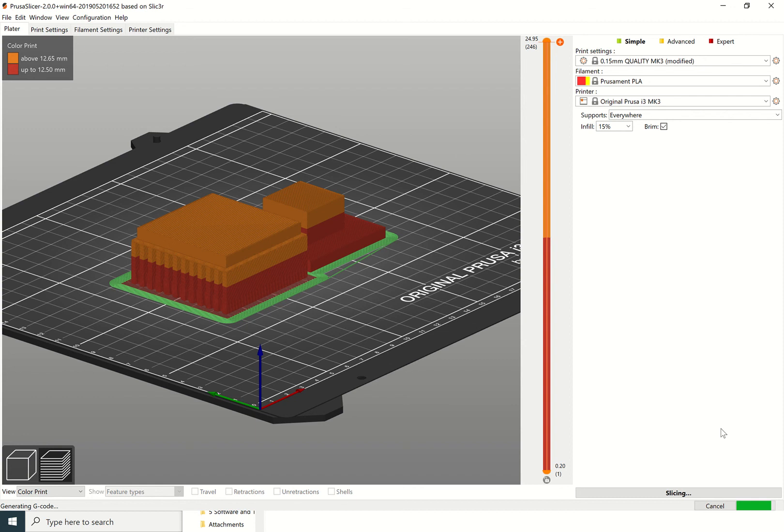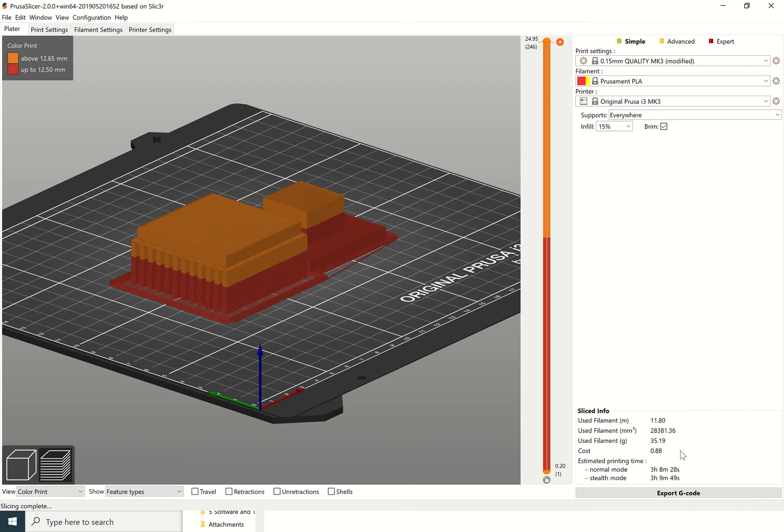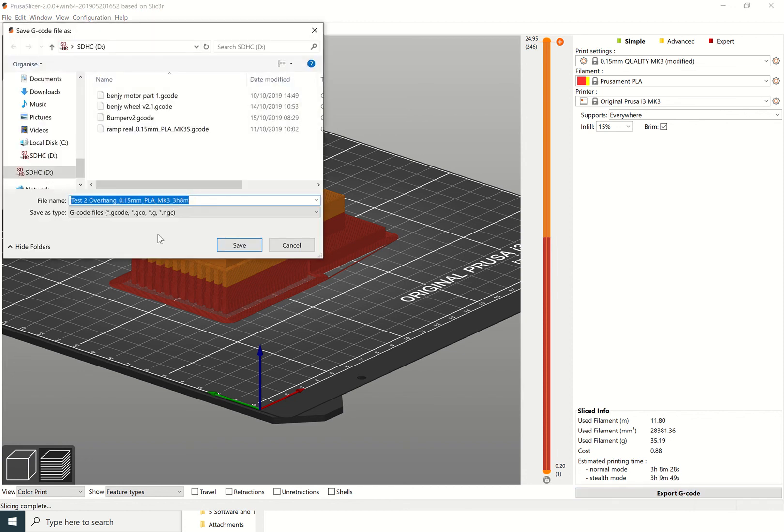That should hopefully reduce the cost down to 88p. We saved 10p and we saved about 40 minutes worth of time. Then you can export that and put that onto your SD card ready for your 3D printer.